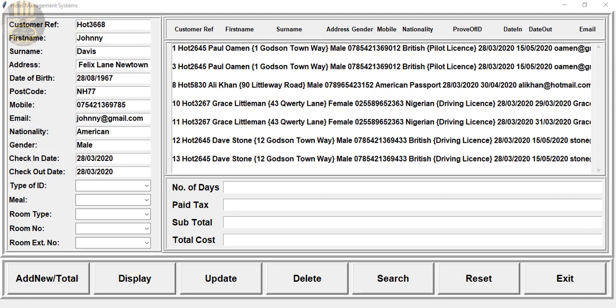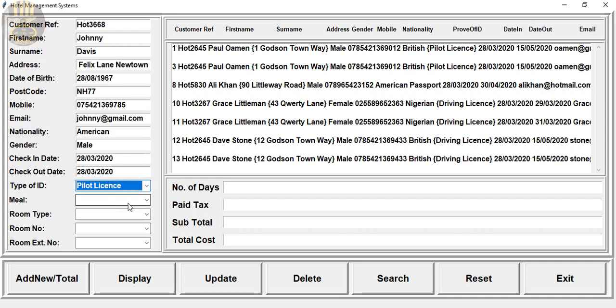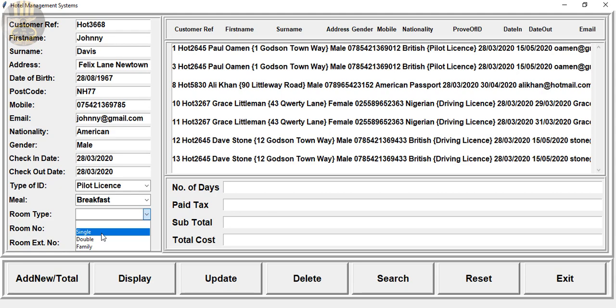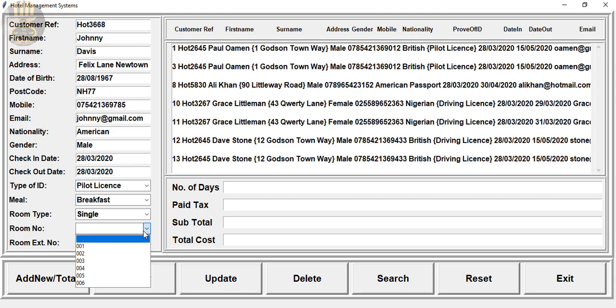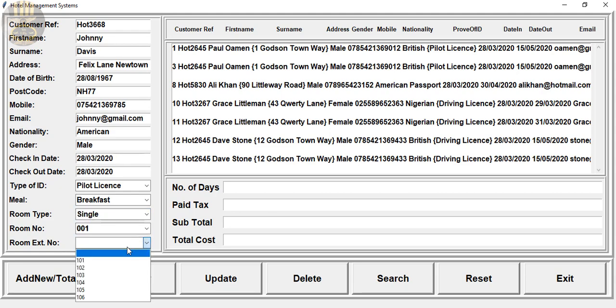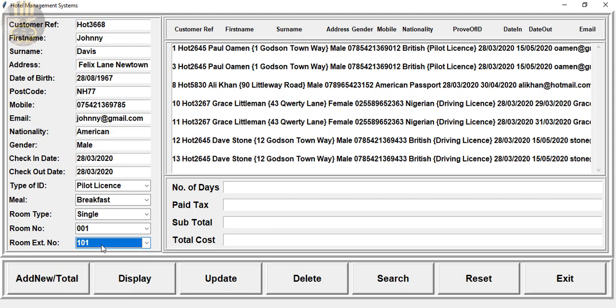We have the details of Johnny and type of ID, let's assume it's a pilot license. Prefer breakfast, single room, room number and extension day. What we then need to do is how many days will he be staying for. This is the default date so we can always change this.